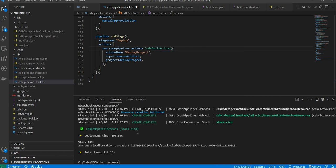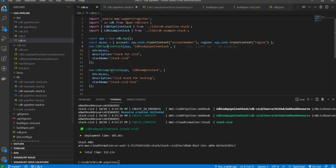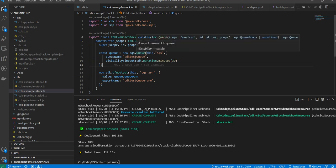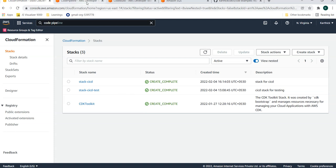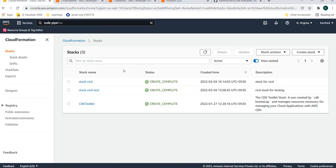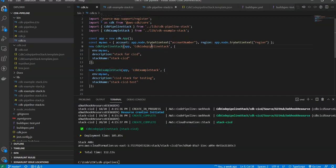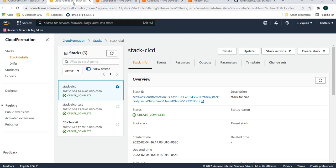The code pipeline stack has been deployed. The build spec says to deploy the example stack. The CDK example stack has a queue named CDK test queue. Let's go check in AWS. The code pipeline is in progress. The CloudFormation stack name is stack-cicd and it has been created with many resources: code pipeline, code build, IAM, and SNS.